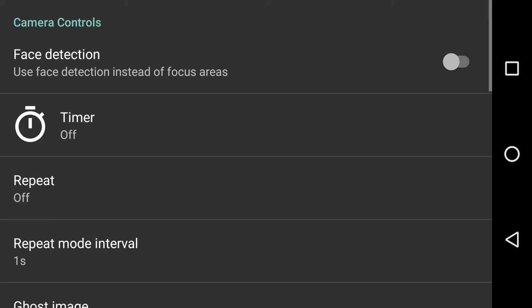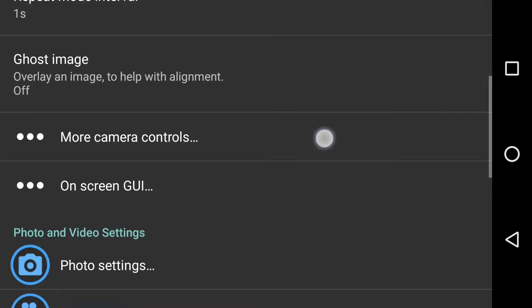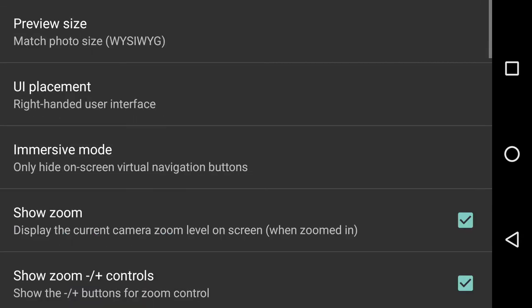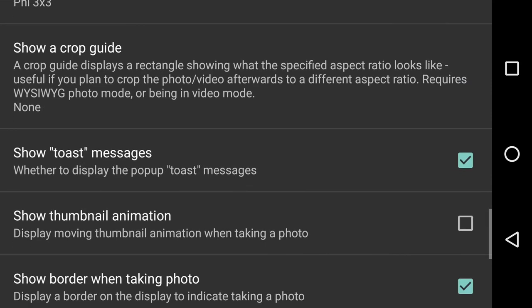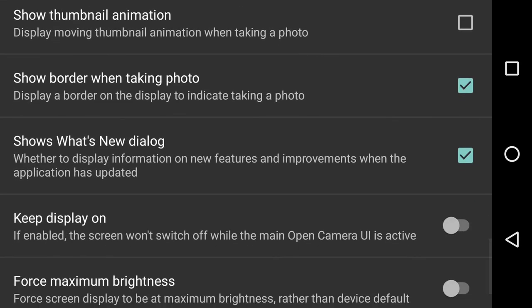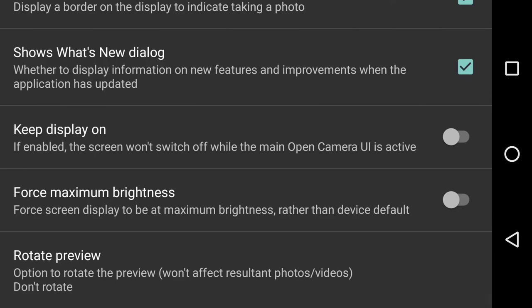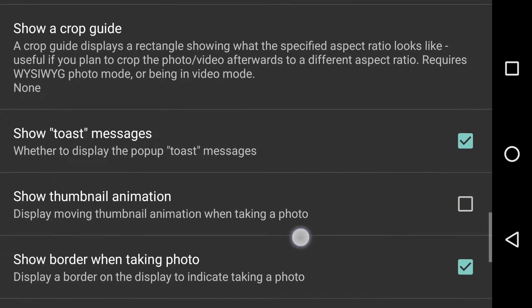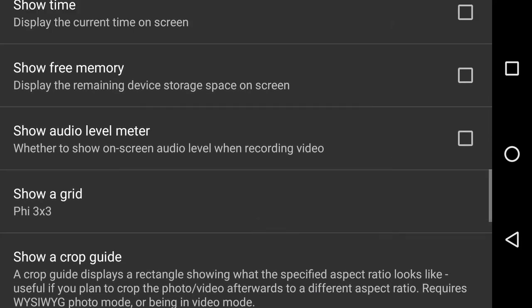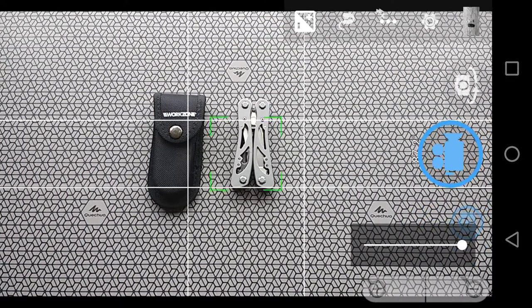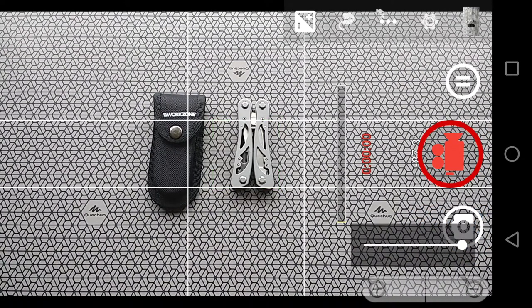So how do we get that started and what does it look like? We go to settings, we go to on-screen GUI, and we go right to the very bottom. Keep going, where is it? I've gone past it. Yeah, here it is: show audio level meter. Check, okay.